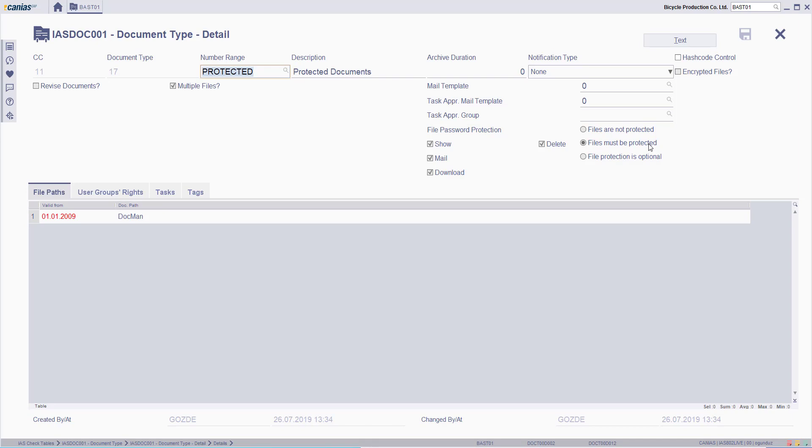if you want your files in this type to be password-protected when they're created, you can select Files Must Be Protected option. If you select File Protection is optional, the File Adding screen will show the Password field, but it is not a must to add the password to the document.